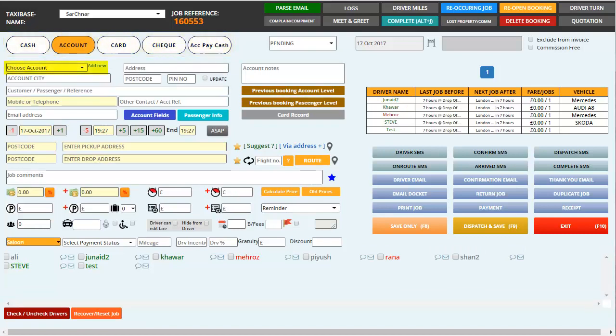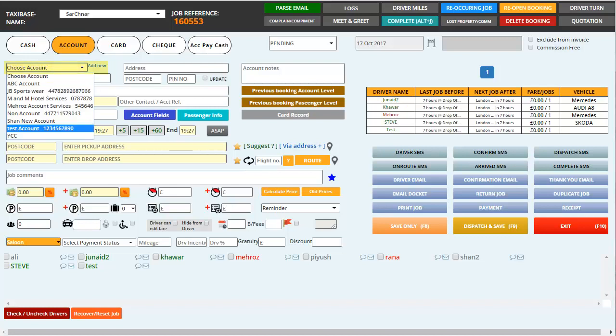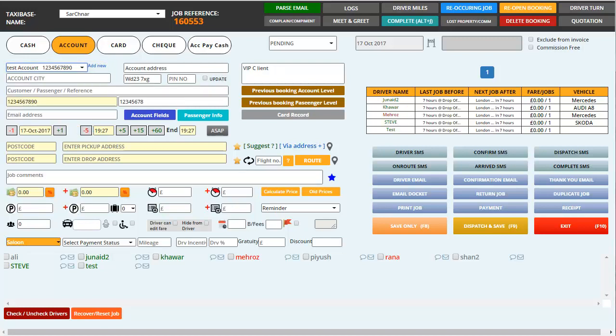Then you have to type in the customer's name or surname depending on how you have your customers saved into the system. I'm just going to choose test account and there we go, we have some details come up onto our screen.